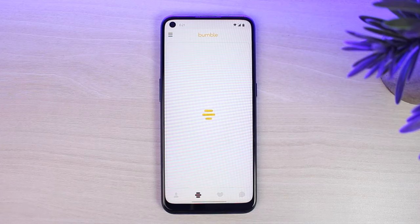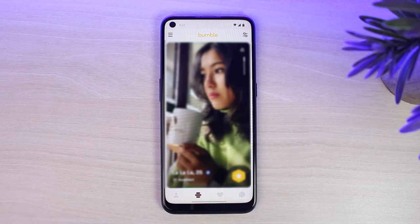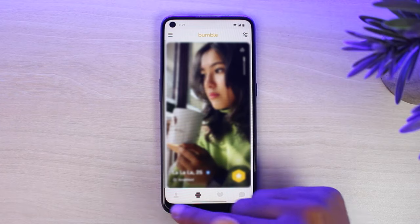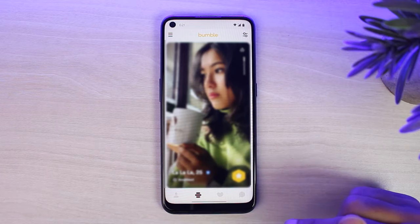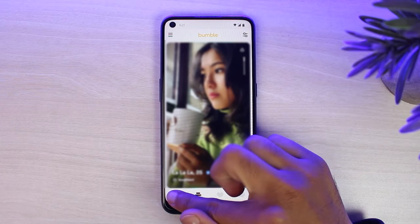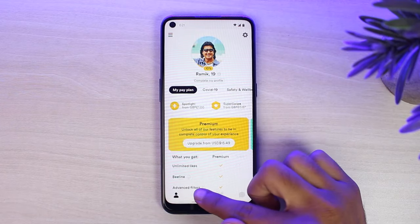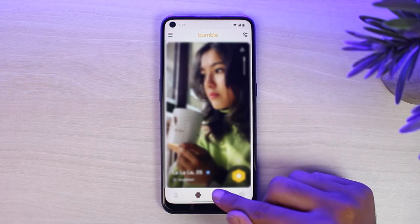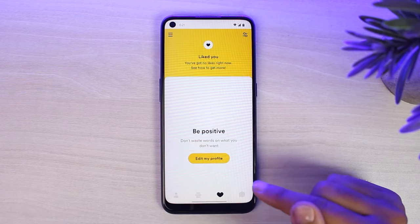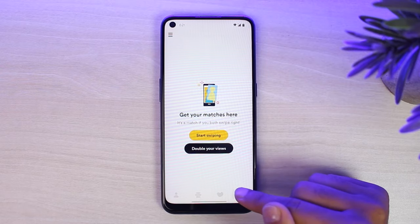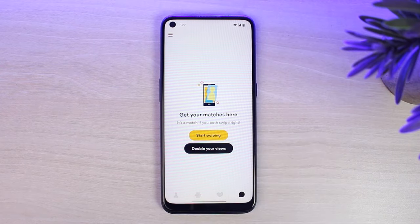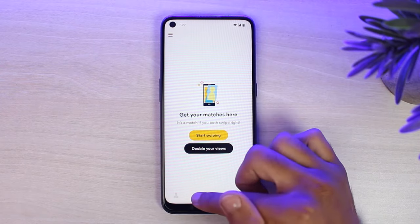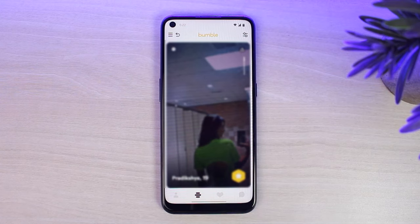Once you've logged in, your home page will look somewhat like this. On the bottom side of the screen you can see four different options: the first one is your profile, the second one is the main home page of Bumble, the third one is the likes space, and the fourth one is the matches space.